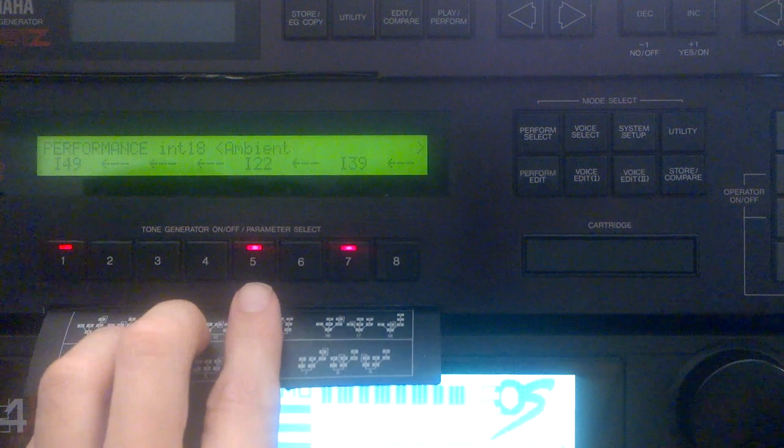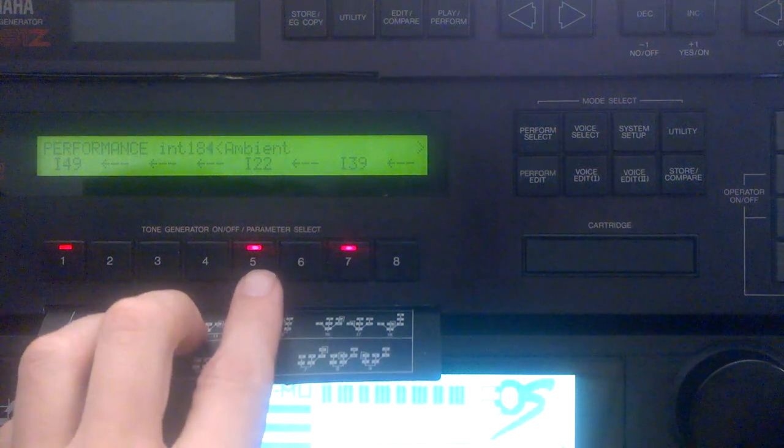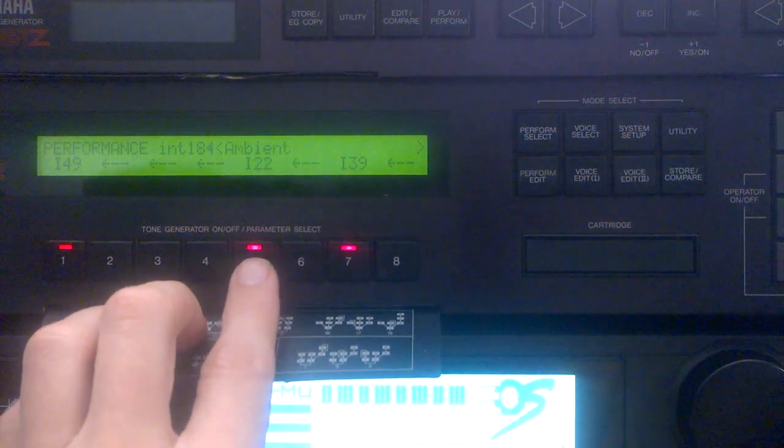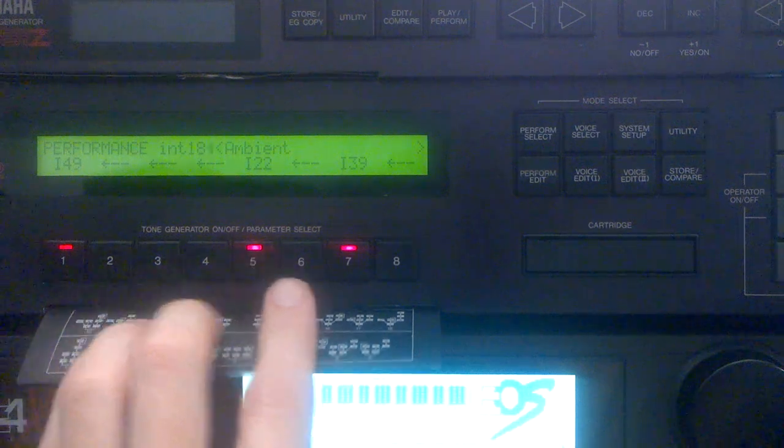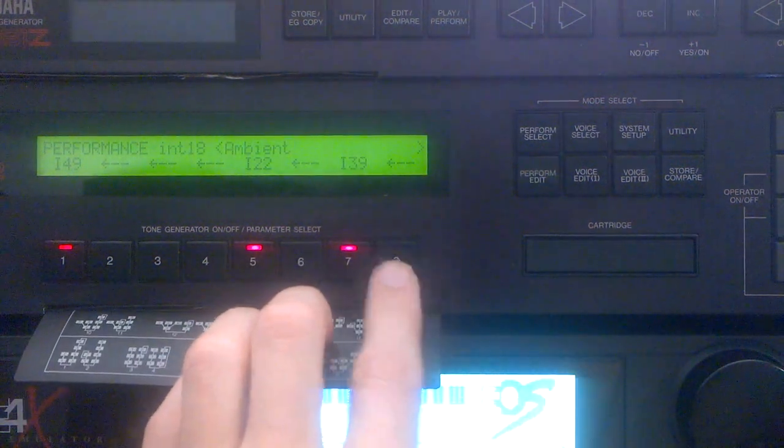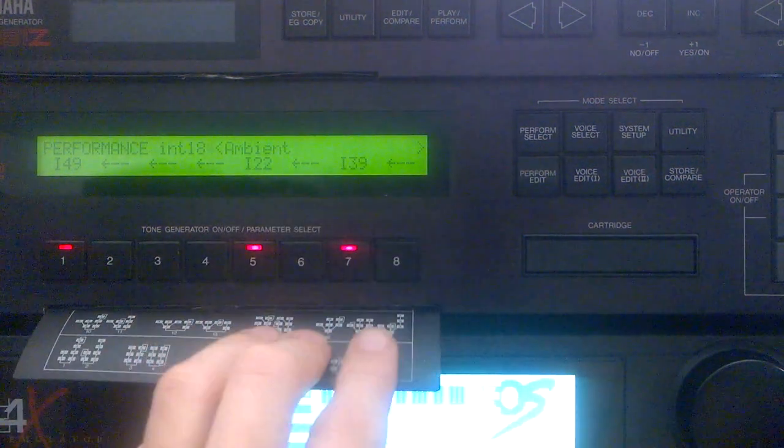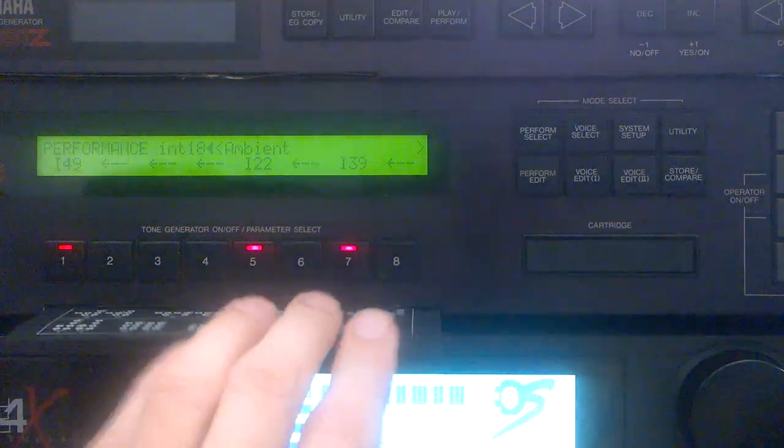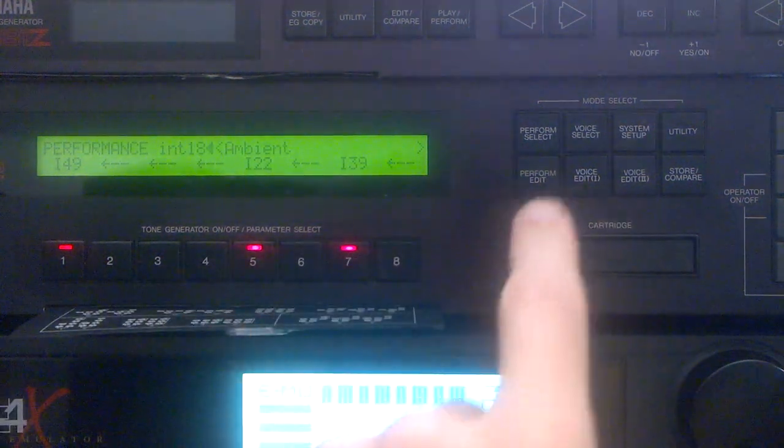For the second part, which starts on five, this is a two-part module, so this is using four voices, but then this is using the other four voices of the total 16 voices.